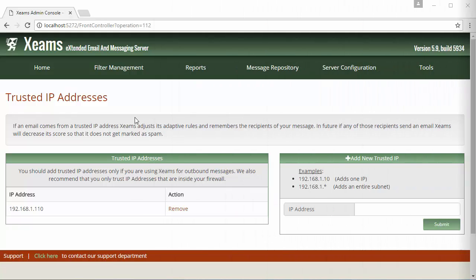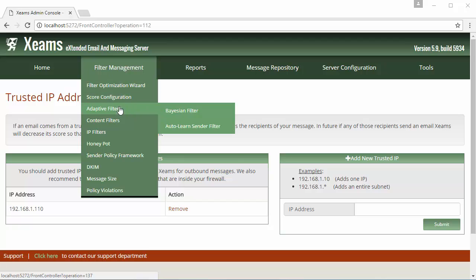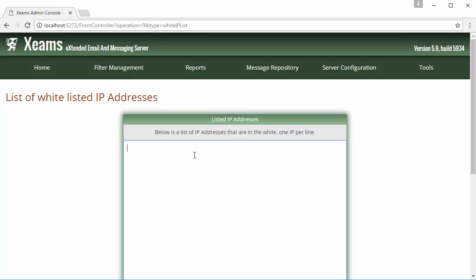To access the third location, I hover my mouse over filter management again and I go to the IP filters. In this section, I click on whitelisted IP addresses and I added my exchange's IP address here.